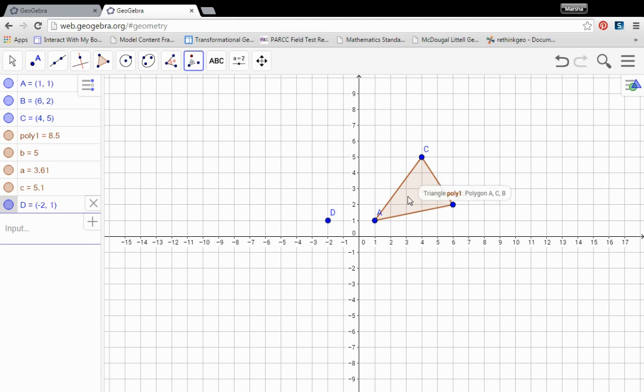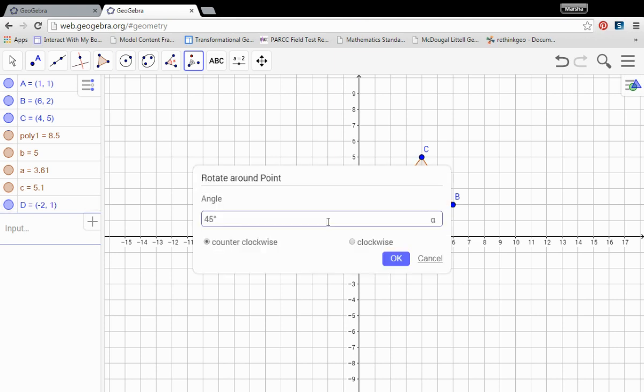So choose the polygon. Click in its interior. Click on the point that you want to rotate about. And this box pops up that asks you, first of all, which direction do you want to rotate? Clockwise or counterclockwise? And how many degrees do you want to rotate? In this case I want to do a 90 degree rotation counterclockwise.